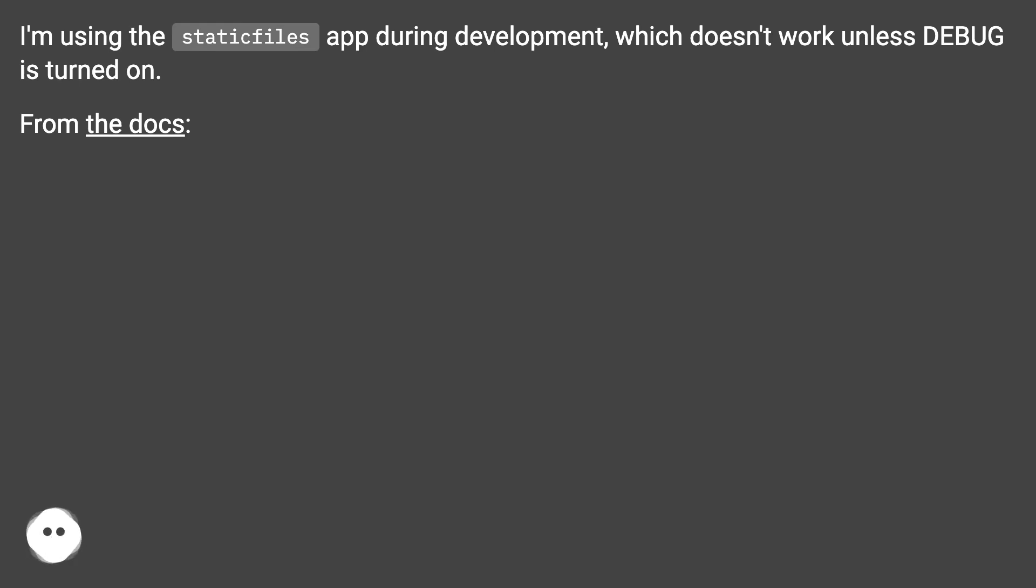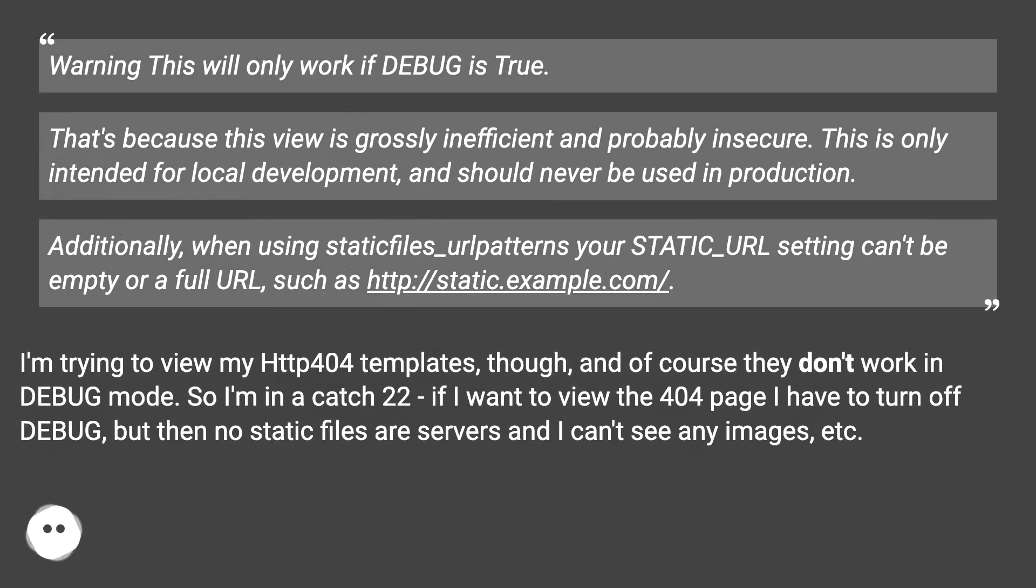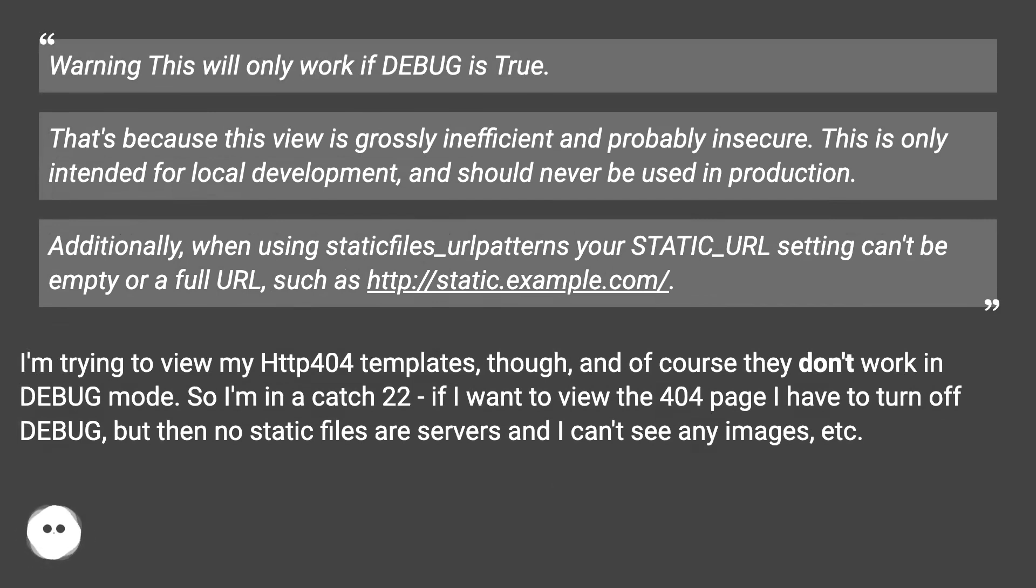From the docs: Warning, this will only work if DEBUG is true. That's because this view is grossly inefficient and probably insecure. This is only intended for local development and should never be used in production.